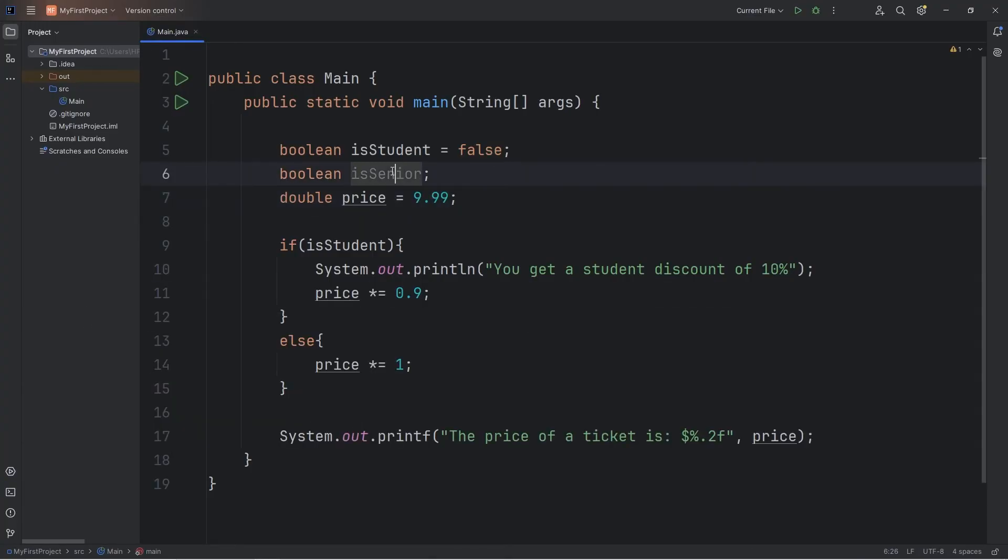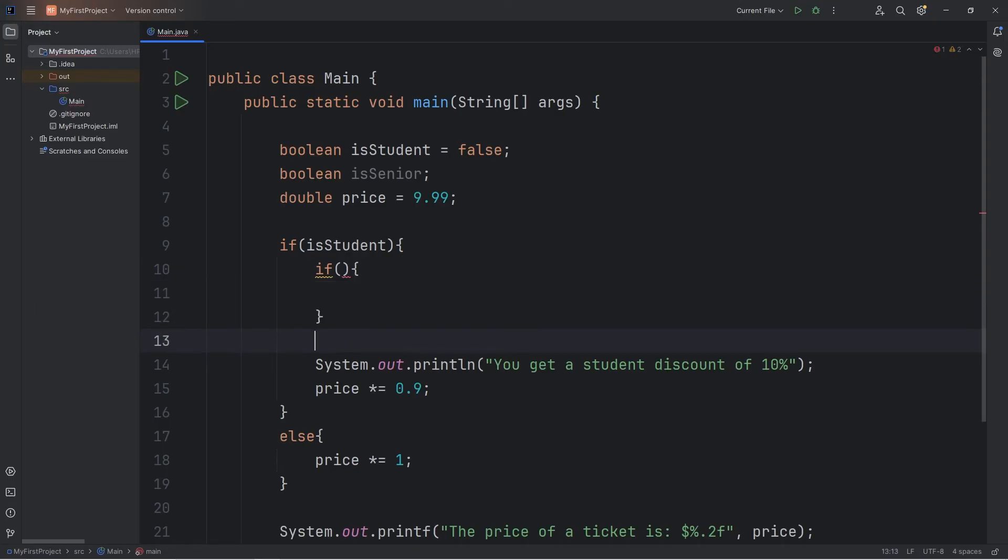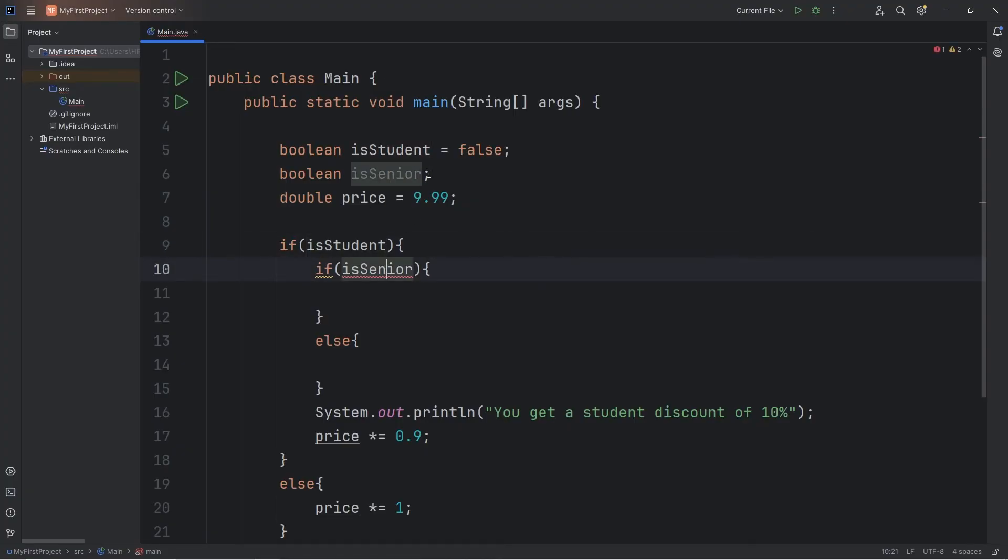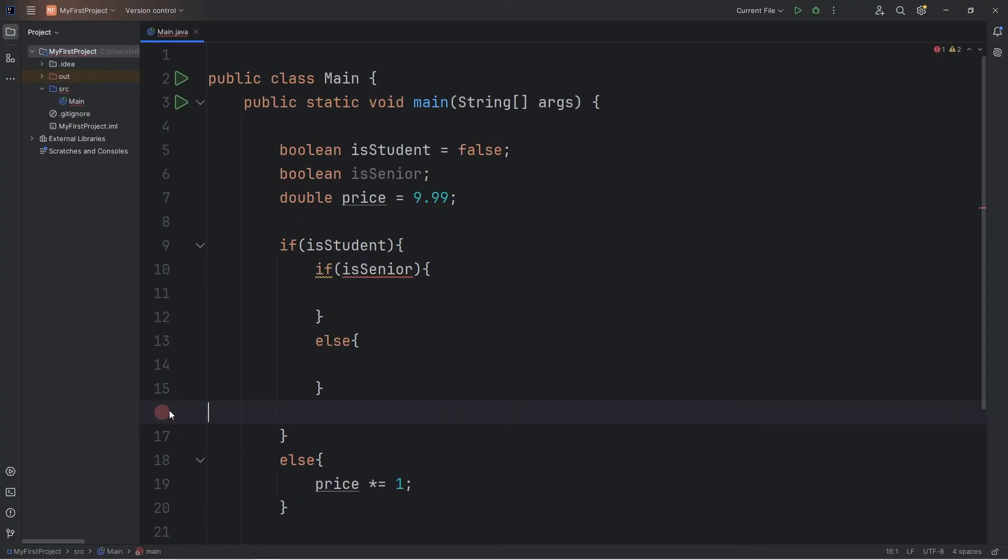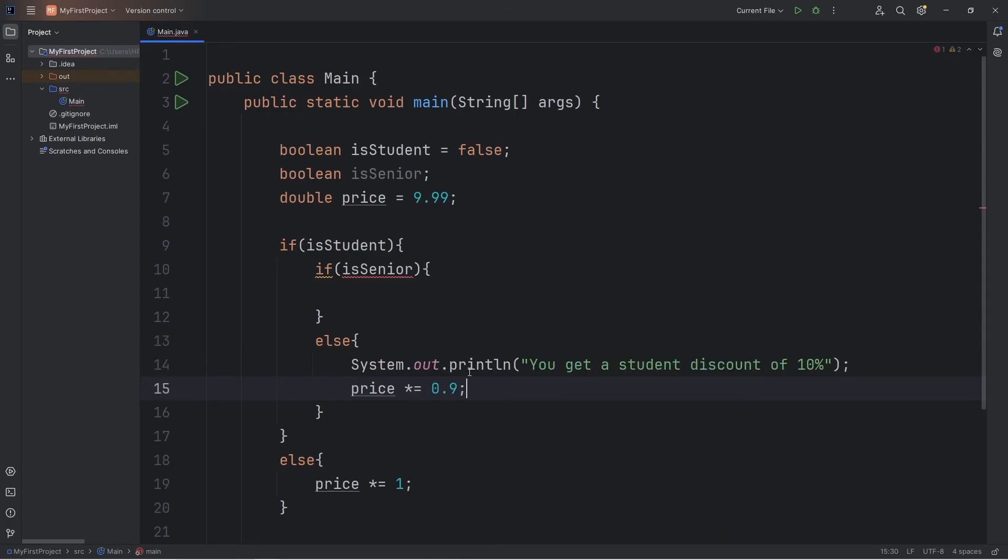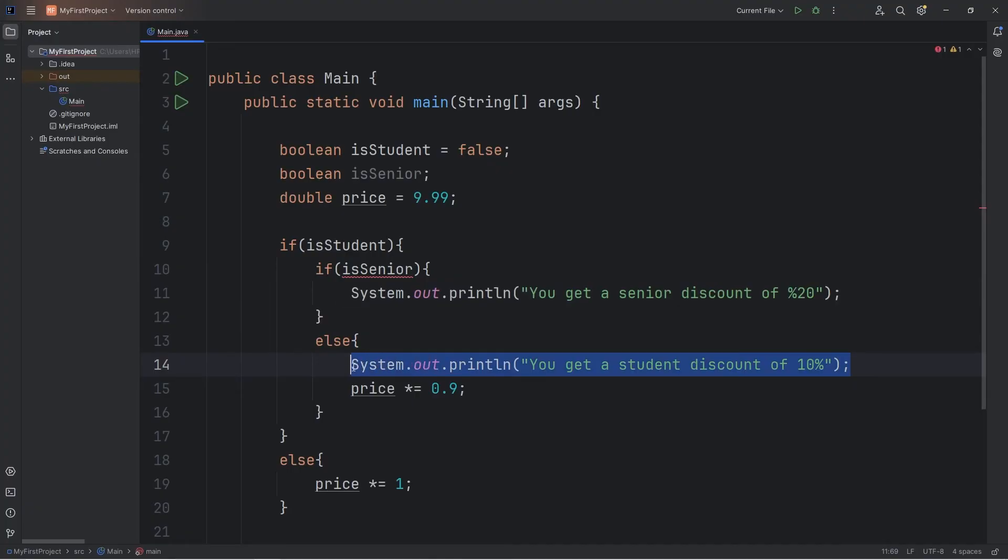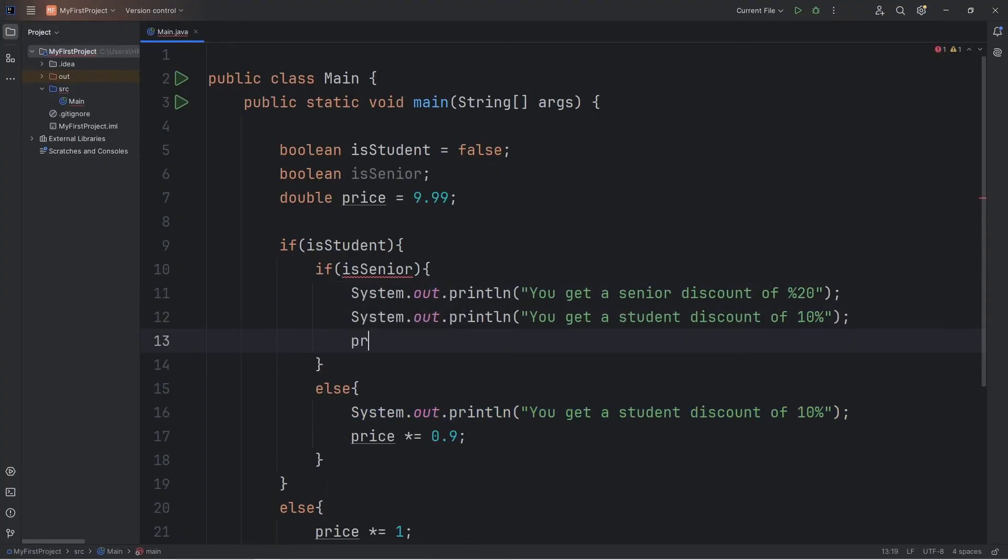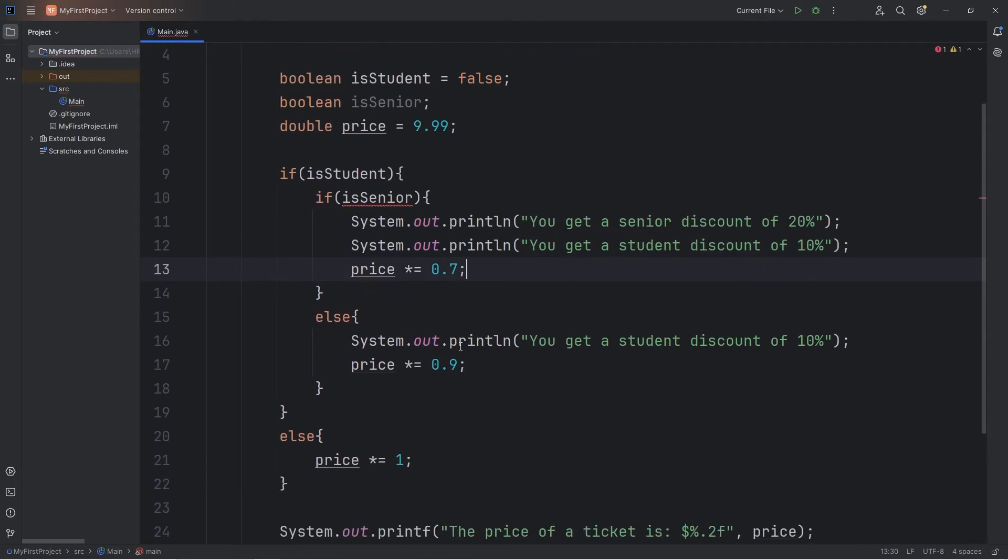Now what if somebody is a senior and a student? Within our if statement, we'll write a nested if statement, as well as an else statement. If isSenior, they get a student discount and a senior discount. Let's cut these two lines within the if statement and stick them within the nested else statement. If somebody is a senior and a student, you get a senior discount of 20% and a student discount of 10%. So let's take our original price times equals 0.7 and an additional 10% off the original. So let's say isSenior is true for now.